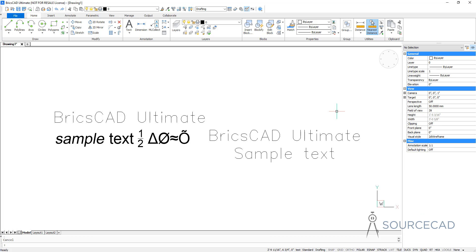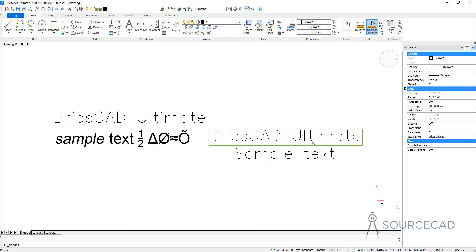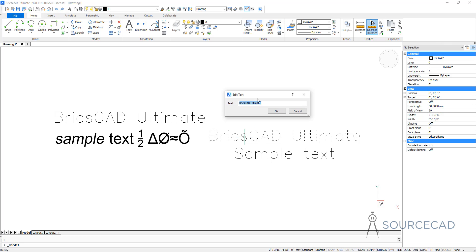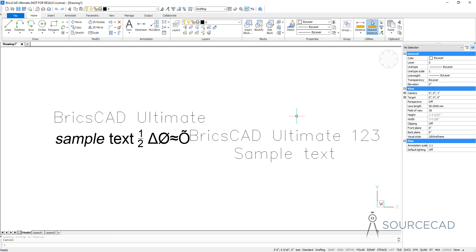When you double click the text, BricsCAD will let you modify your text right where it is. But if you want to modify your text in a separate text box, use the system variable TEXTTED. I'm going to type TEXTTED and press enter — the default value is currently two. I'll change it to one and now double click and you'll notice that we now have an edit text box. You can type anything here and that value will be added to the drawing. Once again, I'll change it back — type TEXTTED, press enter, change it back to two.